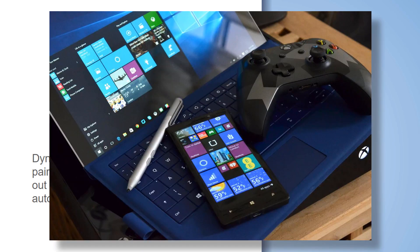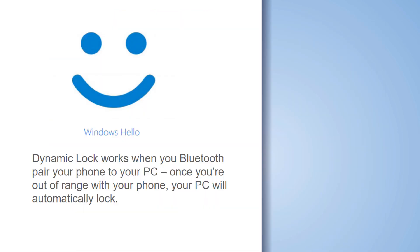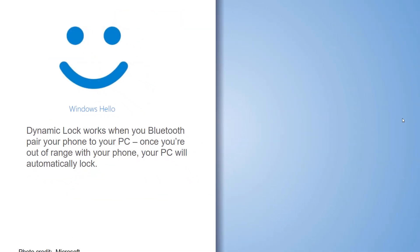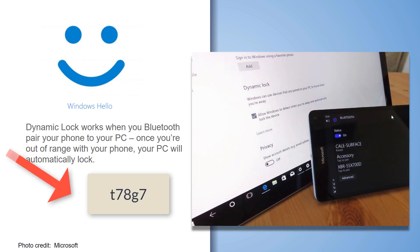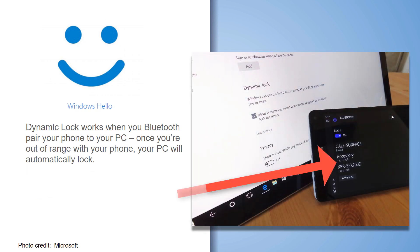Windows Hello also brings to Windows 10 Dynamic Lock, and it works with your Bluetooth pairing of your phone to your PC or your laptop. Once you're out of range of your phone, your PC will lock automatically.